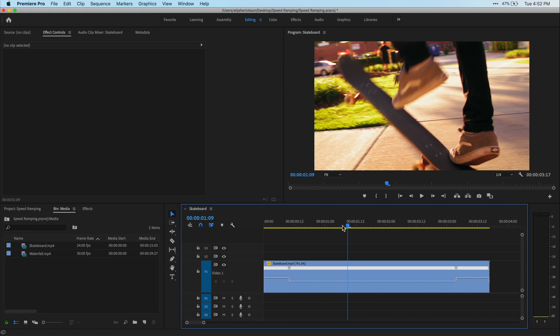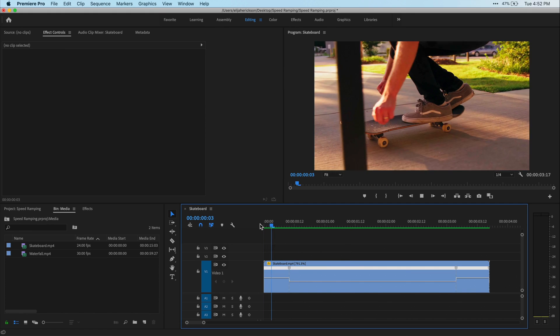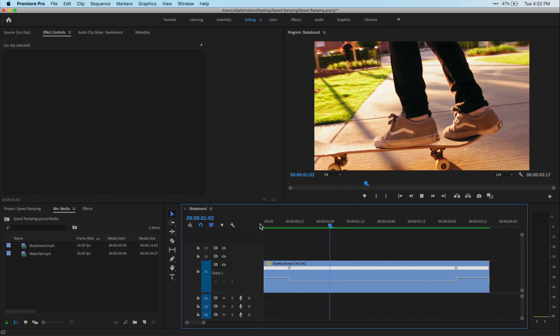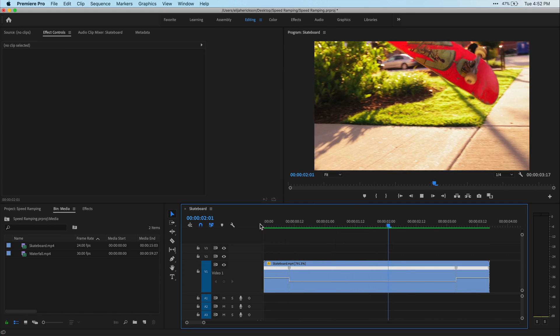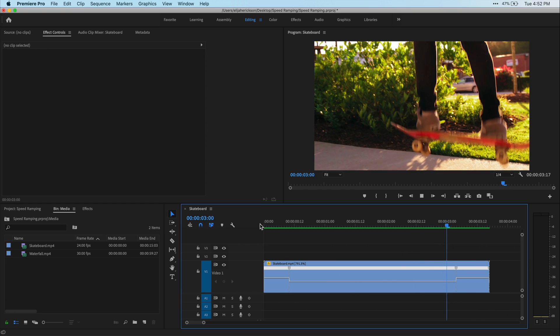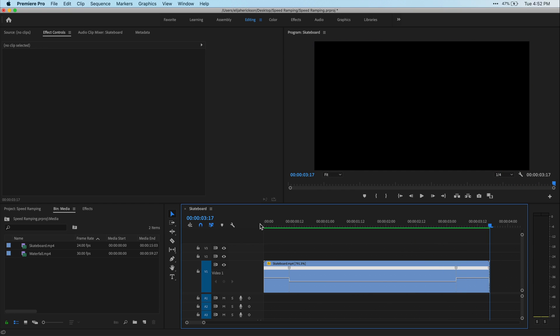Alright, so now when I play it back, you'll see that it goes from normal speed to slow motion and then back to normal speed.